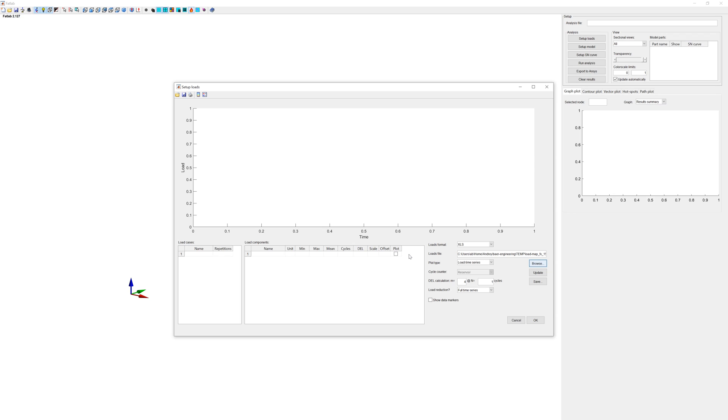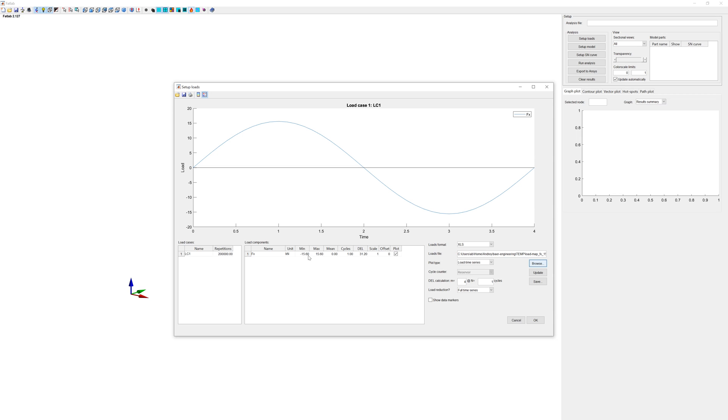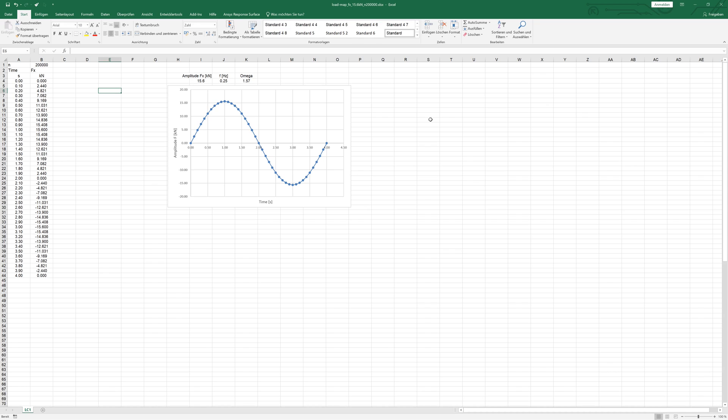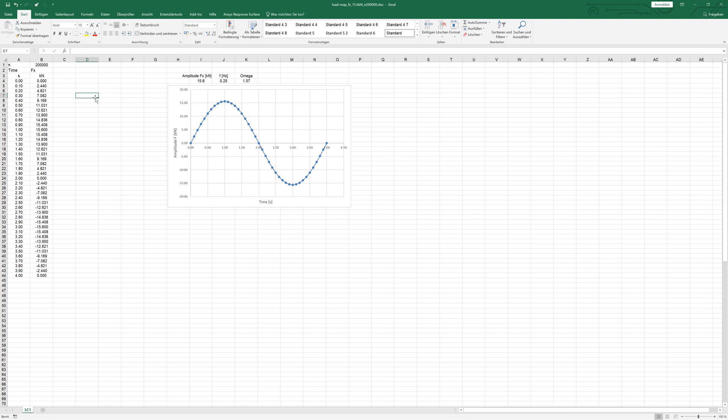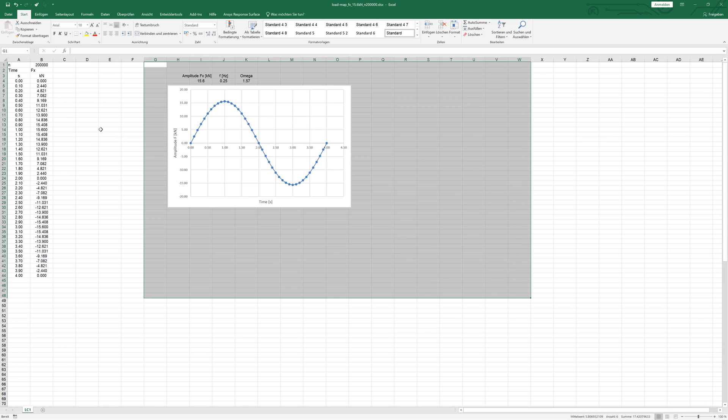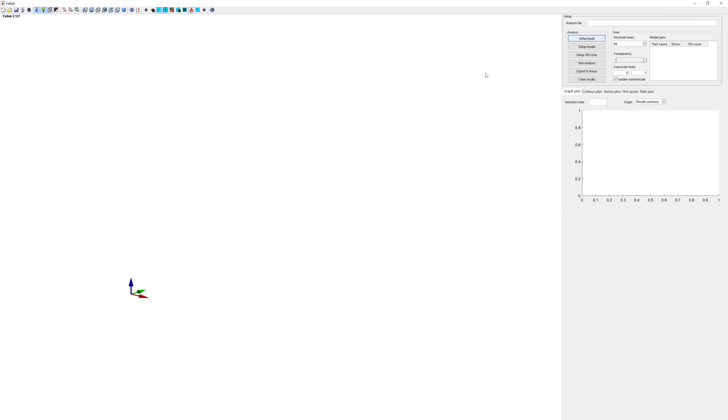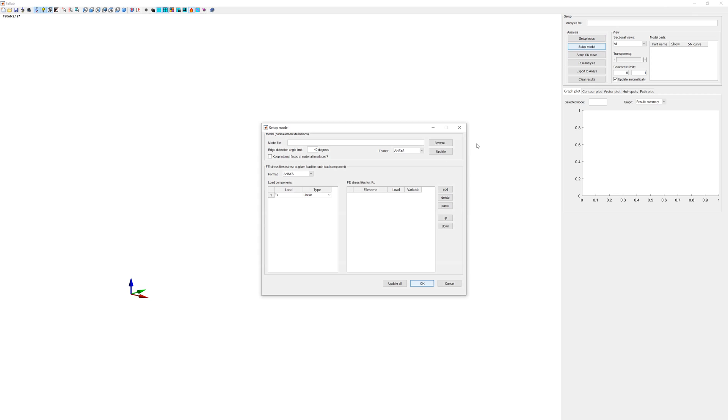You can see load with amplitude 15.6 kN and 200,000 repetitions. The Excel file looks like this. N is the repetition cycle. Then time and load Fx. The right array can be used for nodes. Back to Fatlab. Next step. Model. Format CalculiX.